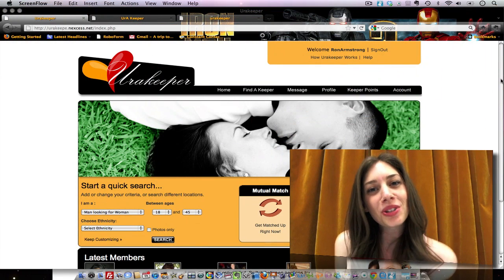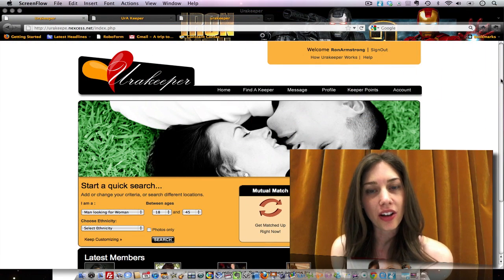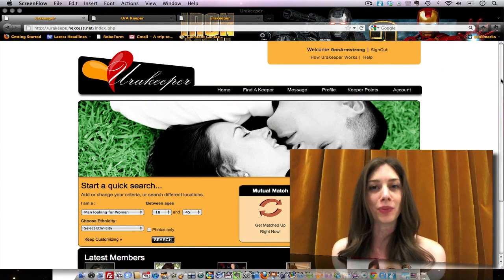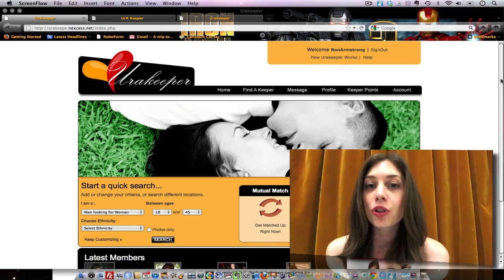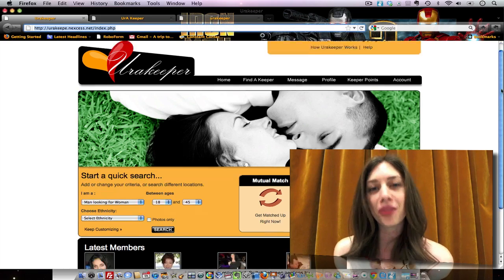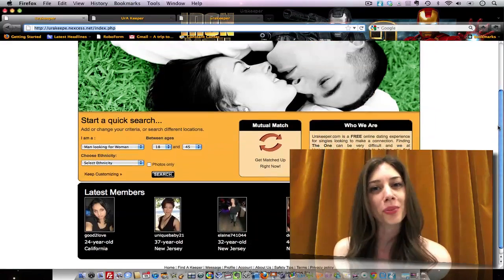Hi, welcome to You're a Keeper, the newest and hottest dating website. If you're looking for that special someone, this is your stop.